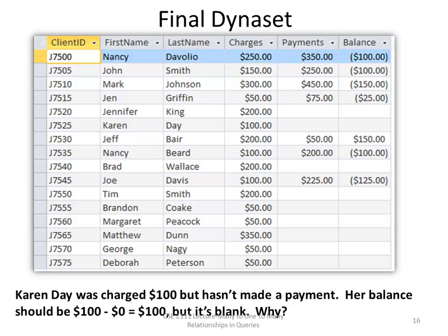And there is our final dynaset. Karen Day was charged $100 but didn't make any payments, so she should have a balance of $100. However, she has a null value — it's blank. We will find out why it's blank and how we can fix that in another lecture.